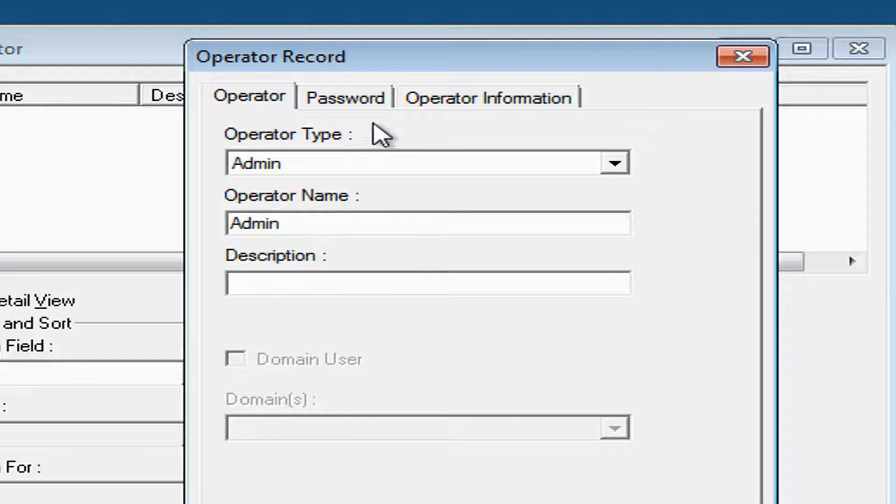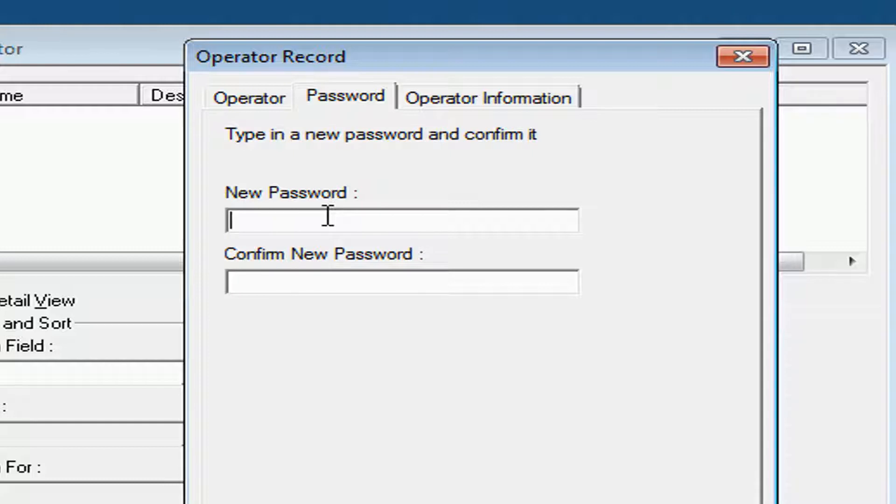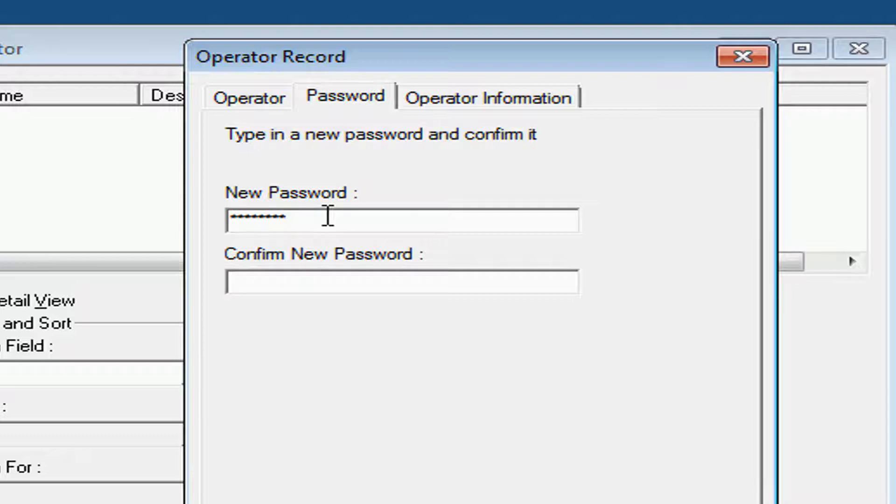Description, we can leave blank. Click where it says Password and type in your new password. In this case, we'll type in the word Password and confirm it on the bottom.